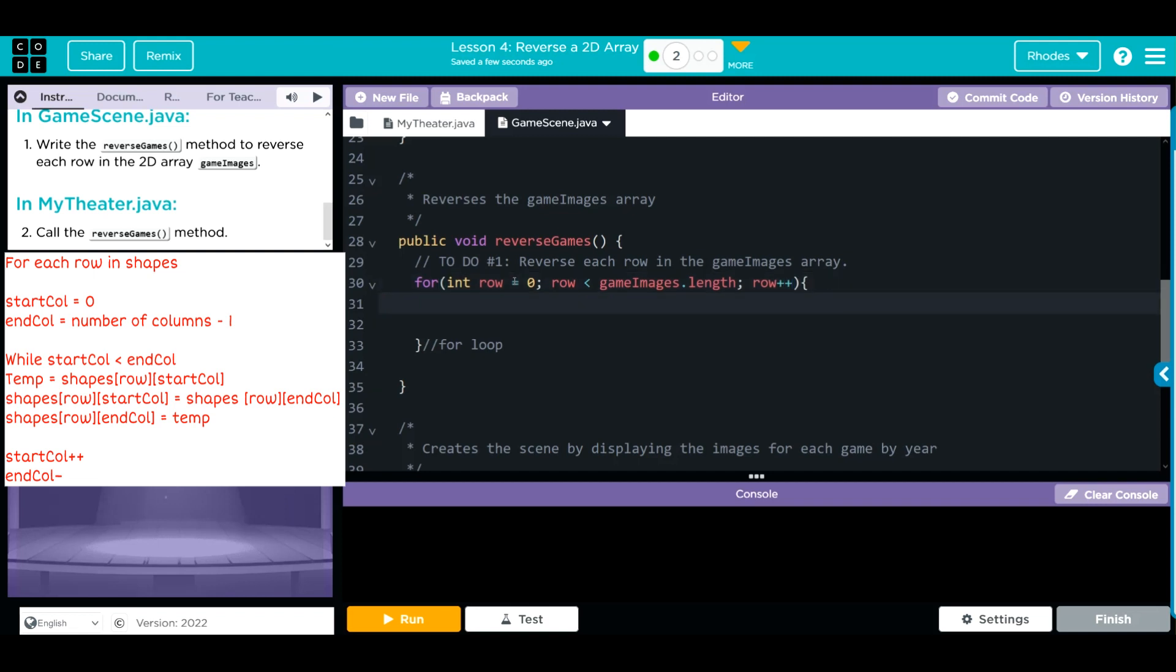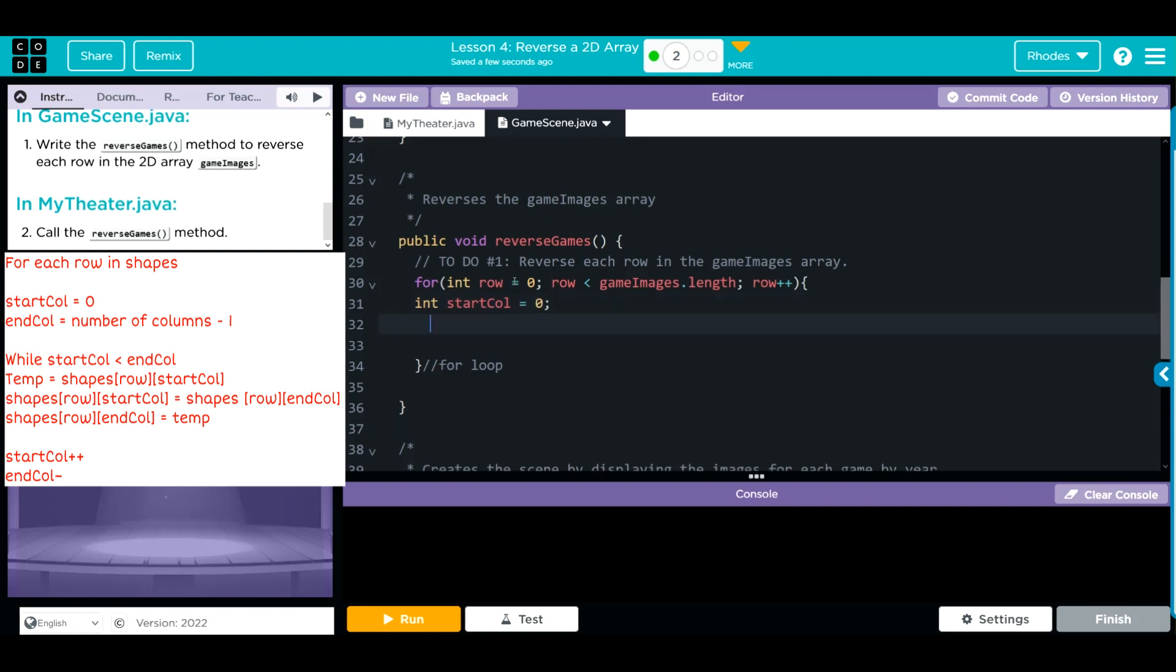Now we have to create some variables to store the start and end position. Remember, we go int startColumn equals zero, and then we're going to do another int endColumn. That's going to be equal to the gameImages array, and it doesn't matter which row because this is CSA and we cannot have jagged 2D arrays. We're going to go through that at length minus one. That's our start and end position.